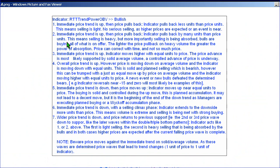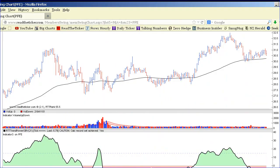The second bullish example: the price trend is up and price pulls back, but the indicator pulls back many units relative to price. This means selling is heavy — but more importantly, the selling is being absorbed. Bulls are buying all that is on offer. So here we have a situation of strong selling during a pullback.